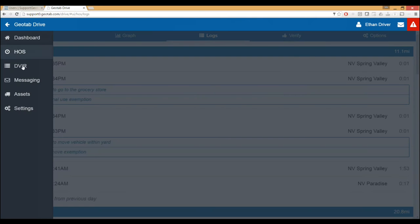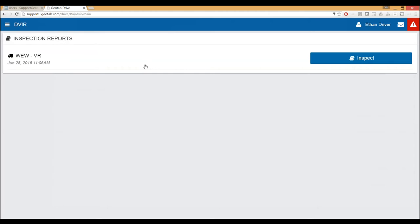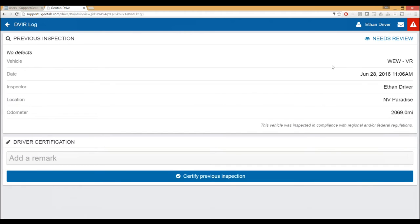The other improvement in the Geotab Drive 4.0 update is DVIR. The workflow itself is the same — all we've added is more messages and made the workflow more intuitive. The driver comes in, sees the date and time of the previous inspection, clicks to review it, ensures everything looks okay, and then hits 'certify previous inspection' — basically signing off indicating they've read it. Then it prompts the driver to do a new inspection. Both steps should be done together: review the previous report, sign off, then do a new report.